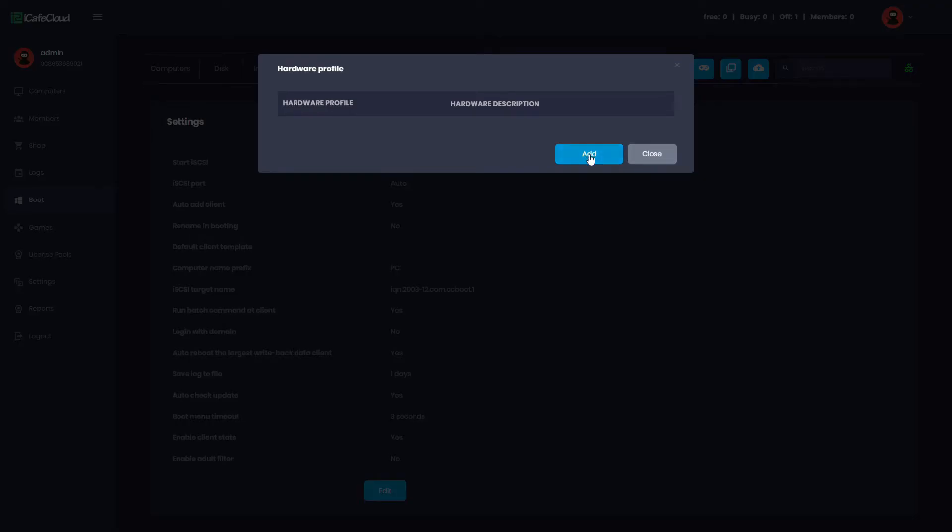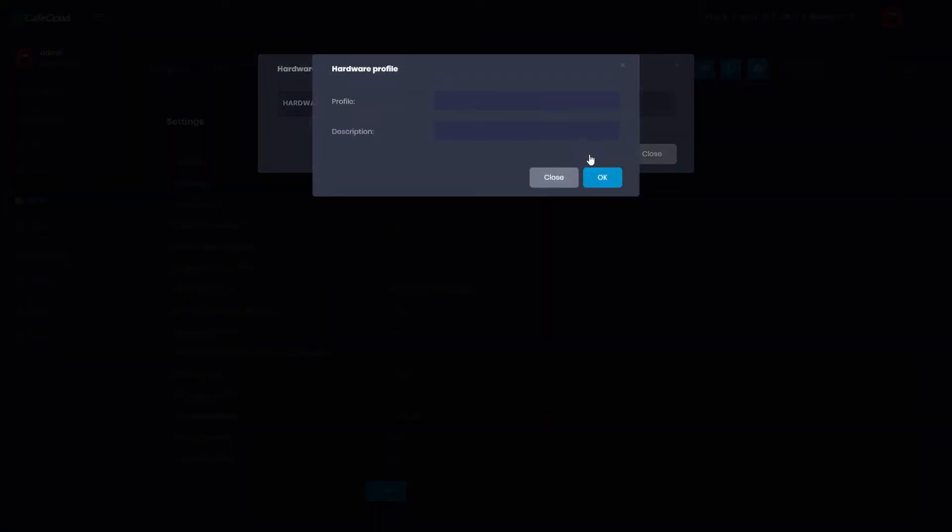For example, your PCs have NVIDIA and AMD graphic cards. Enter the name and description.